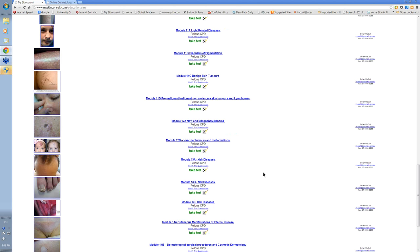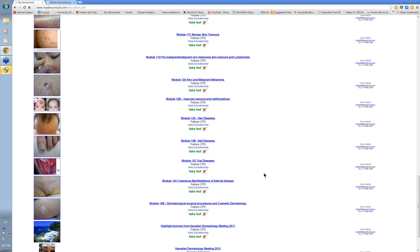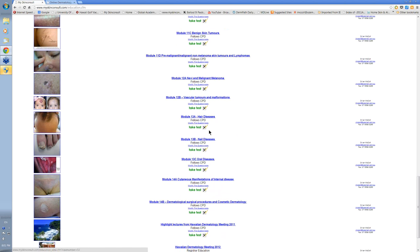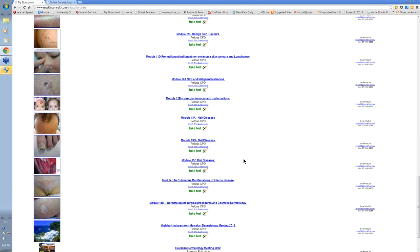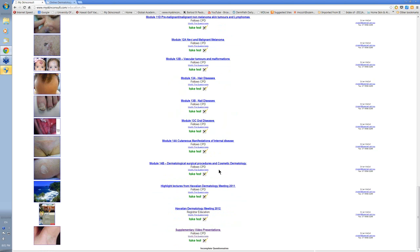And there's a small section on, certainly a larger section, hair, nail, and oral diseases, and a relatively small section on some cosmetic dermatology and dermatological surgical procedures.